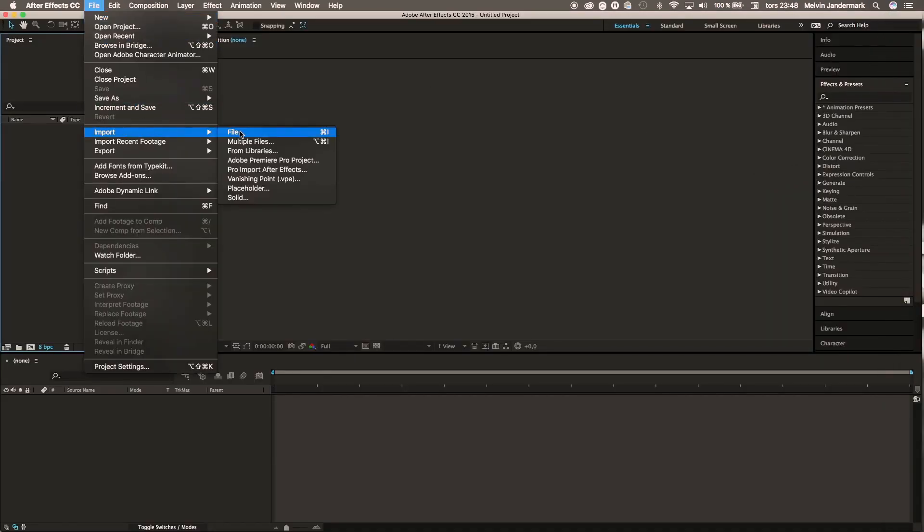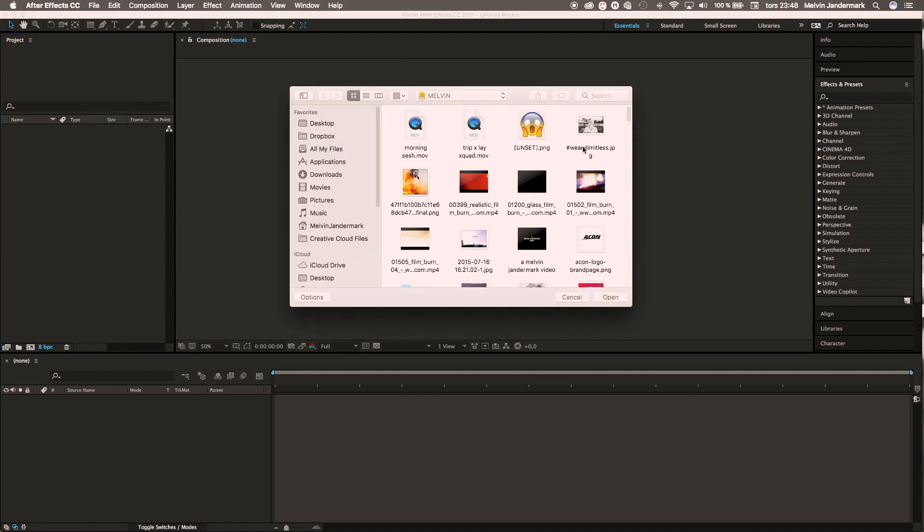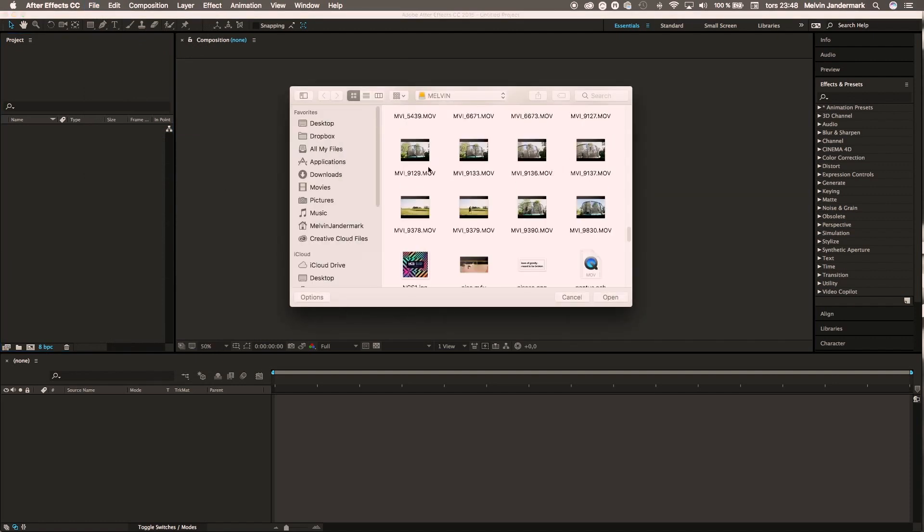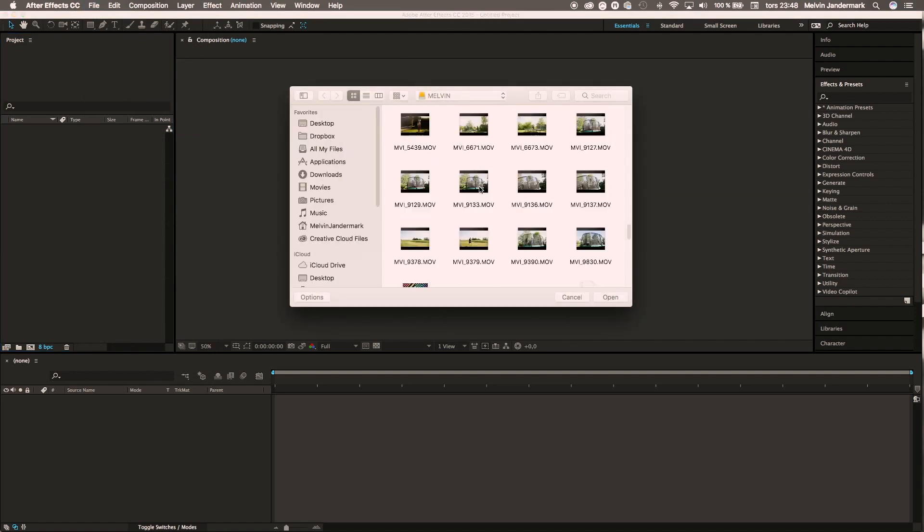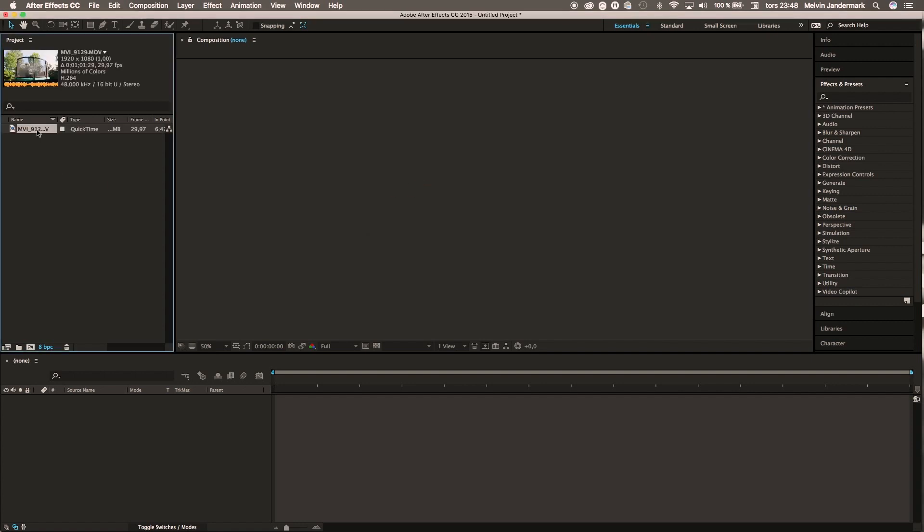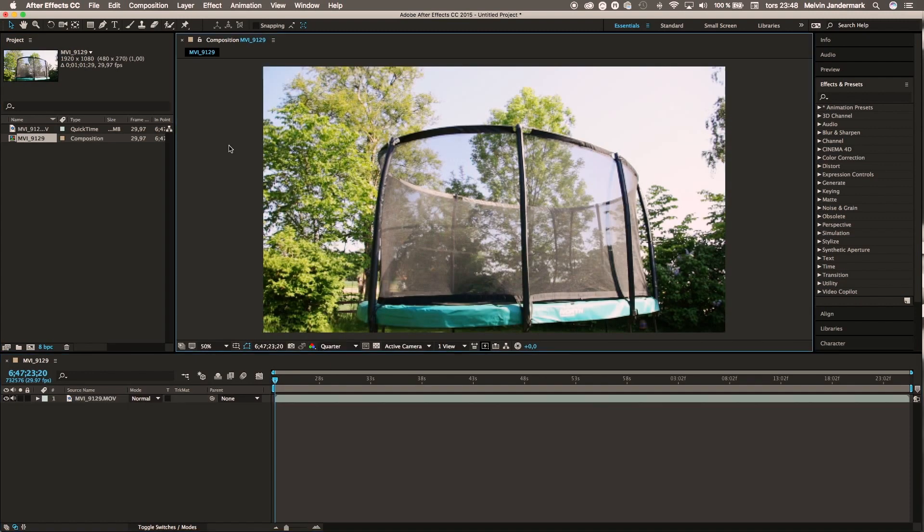Here you just pick a clip. Today I'll go with this one. Then you drag the clip onto the timeline. The next step will be to add the color correction effects.